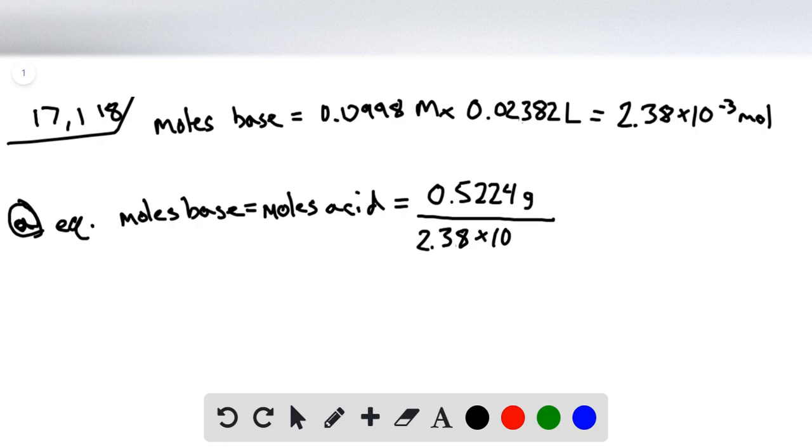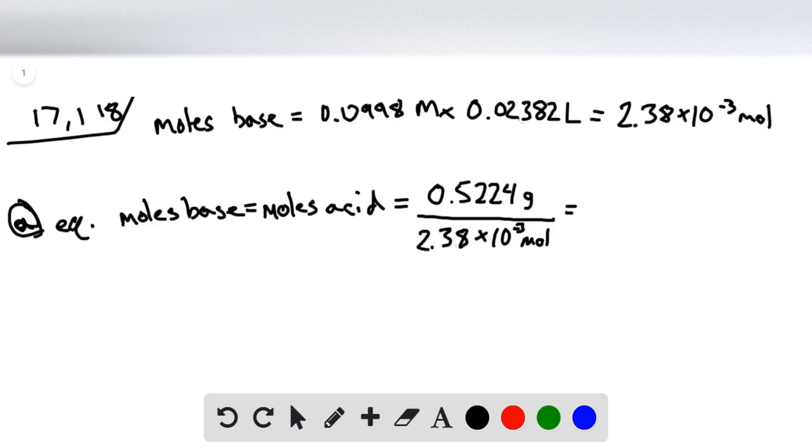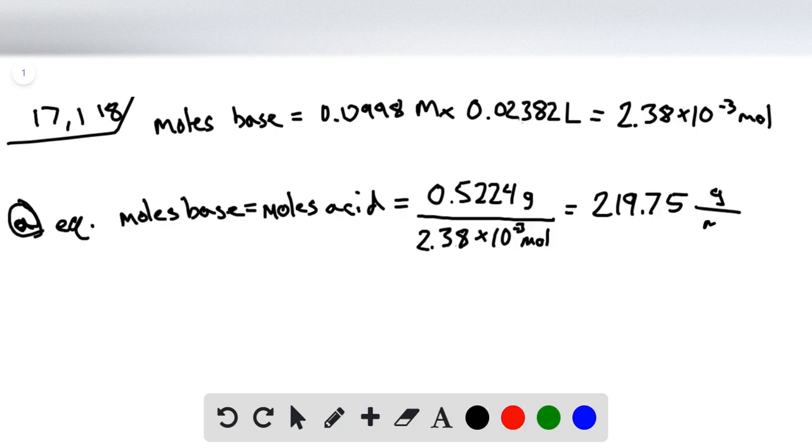And this units work out properly, so we have grams per mole, so this should give us the molar mass. And when we do this calculation, we get 219.75 grams per mole.